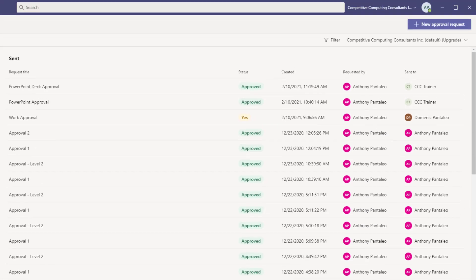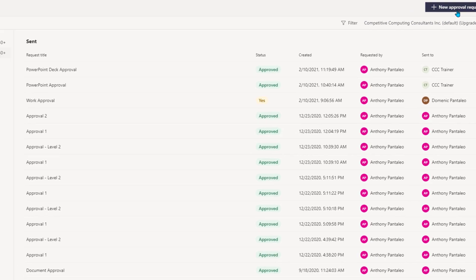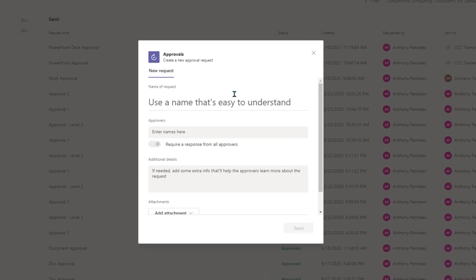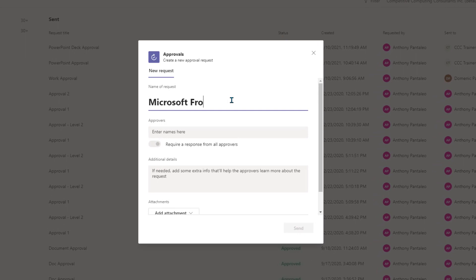Let's see how to create approvals and send them to others in Microsoft Teams, and then how to receive and respond to them. To start a new approval, select the New Approval Request option. Now we first have to name our approval. Enter an appropriate name into the field to name your approval.